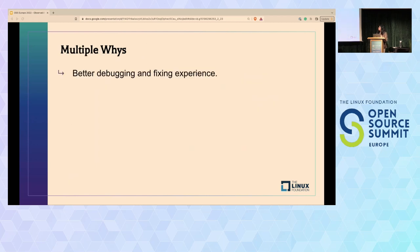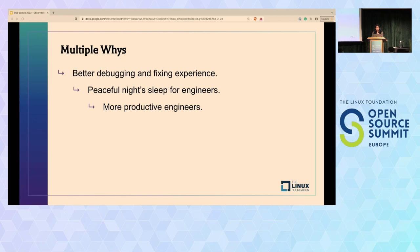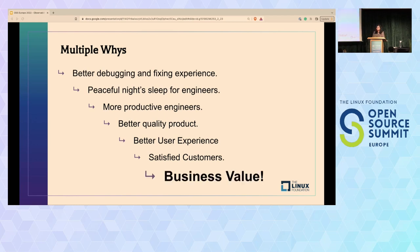We want observability for a better debugging and fixing experience. Why do we need that? So that our engineers get a peaceful night of sleep—that's required so they are more productive. If you're not fighting fires all the time, you'll be more productive and less burnt out. More productive engineers lead to better quality product, which leads to better user experience, and with better UX comes customer satisfaction, which we all desire when building a business or product. And needless to say, all this boils down to business value.